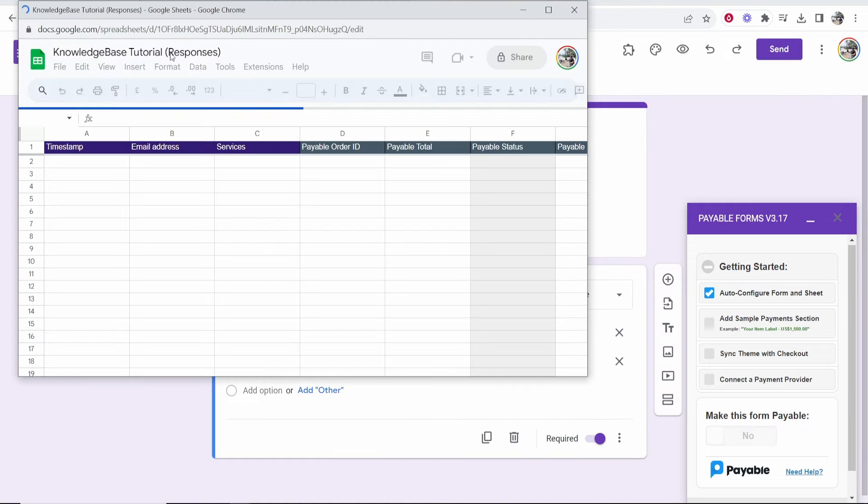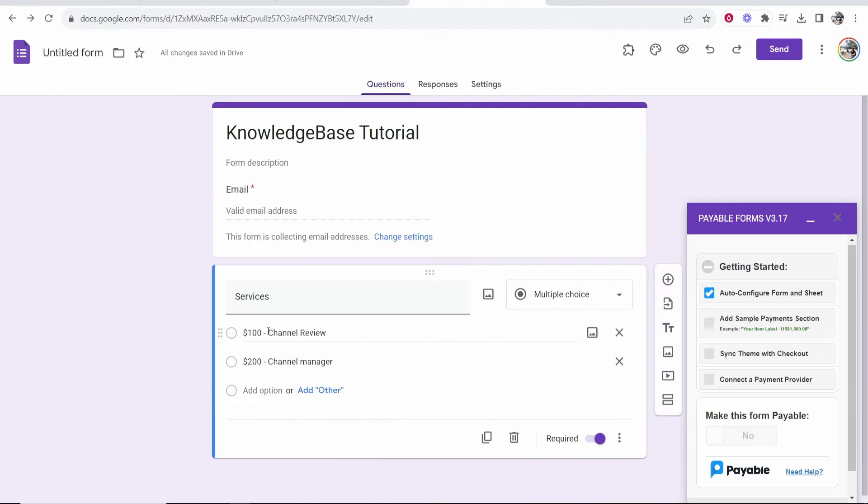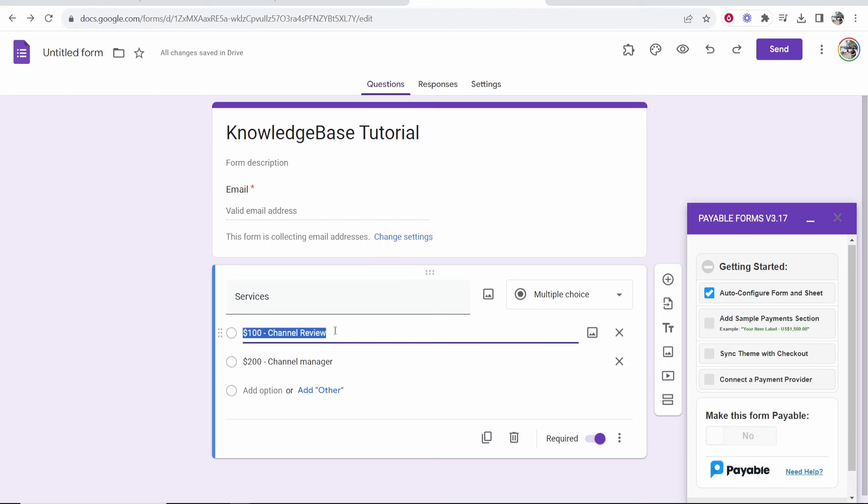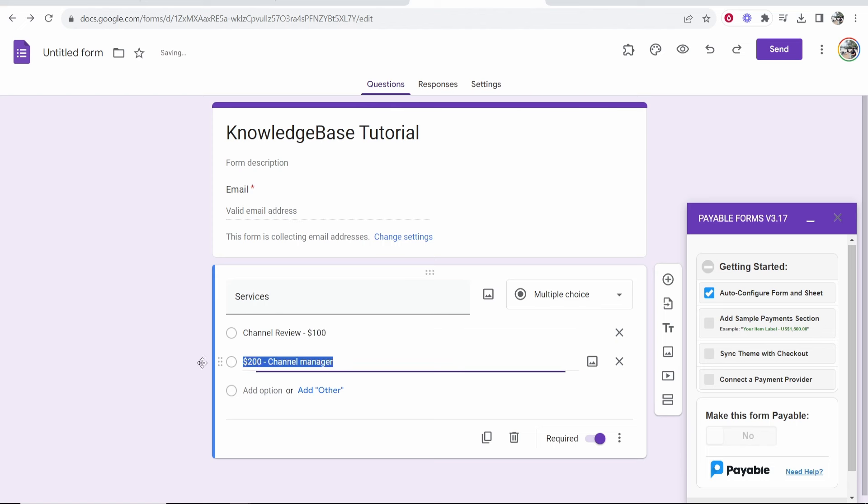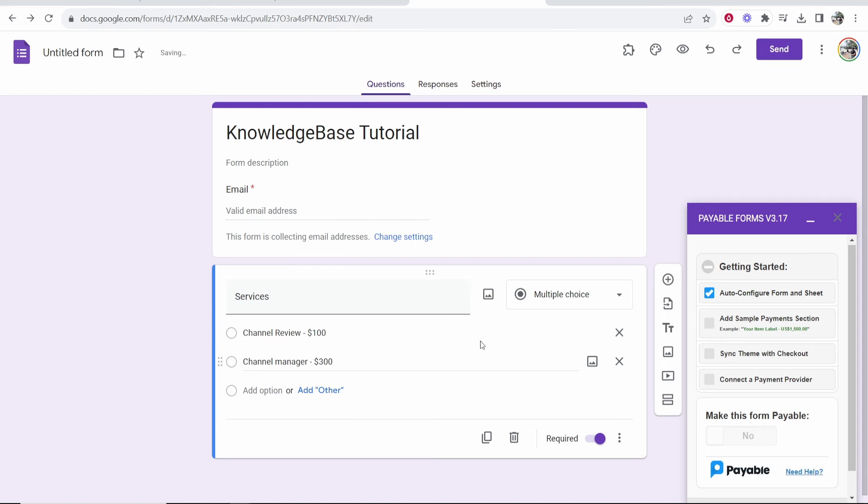So this is going to be the responses. You can see here in my multiple choice I've added here this the wrong way. So I'm just going to type here channel review and then you want to add the dash and then the dollar symbol and then the price. So you want to have the price on the right and then the actual service on the left. Okay so I've changed it to 100 and 300.